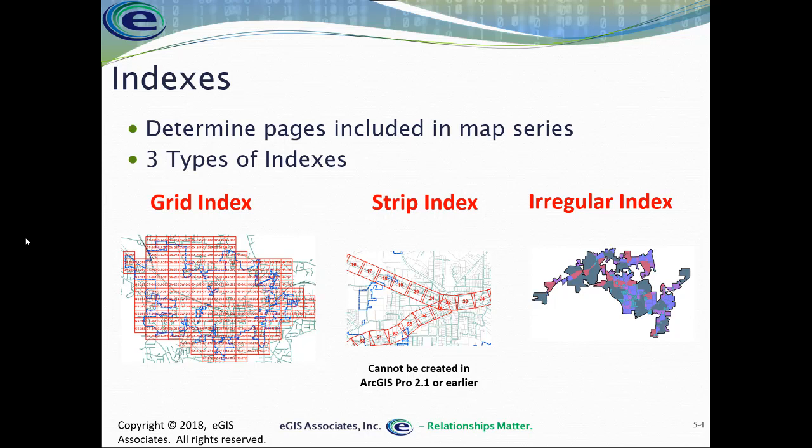The strip index is an index that follows a set of linear features. It could be a road center line, a railroad center line, a subway, a rail line, a gas line, any sort of linear feature. Utilities and transportation networks are the most common that work with this. You can see an example of that here.